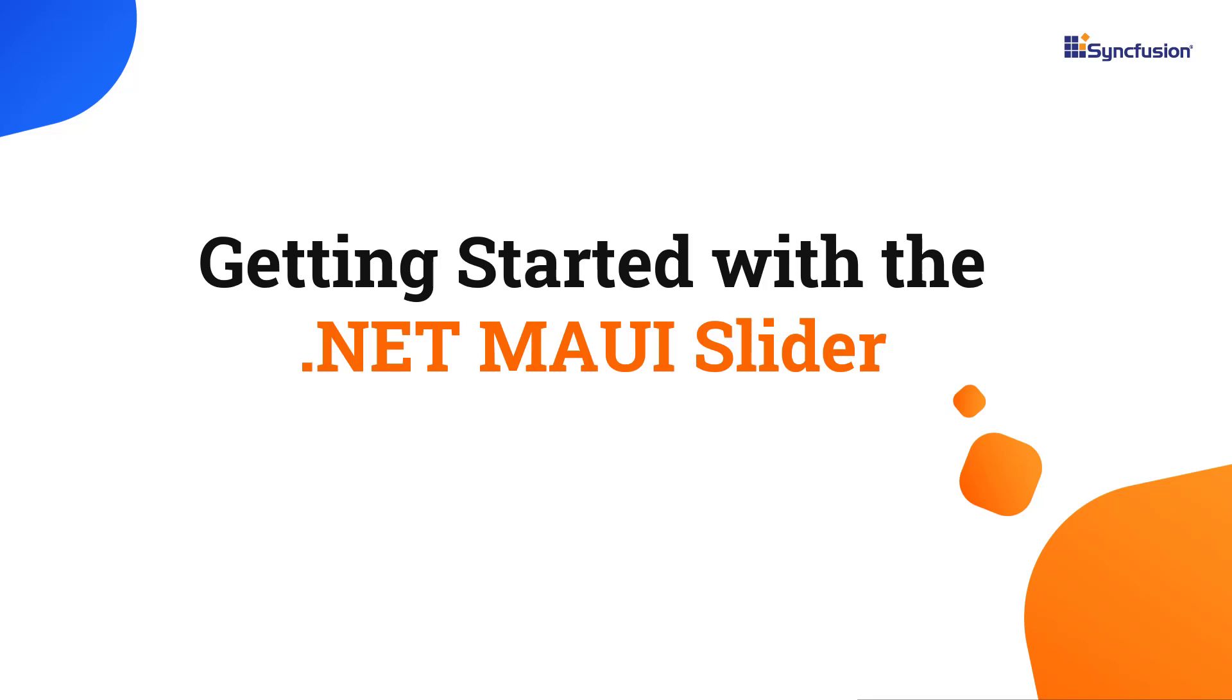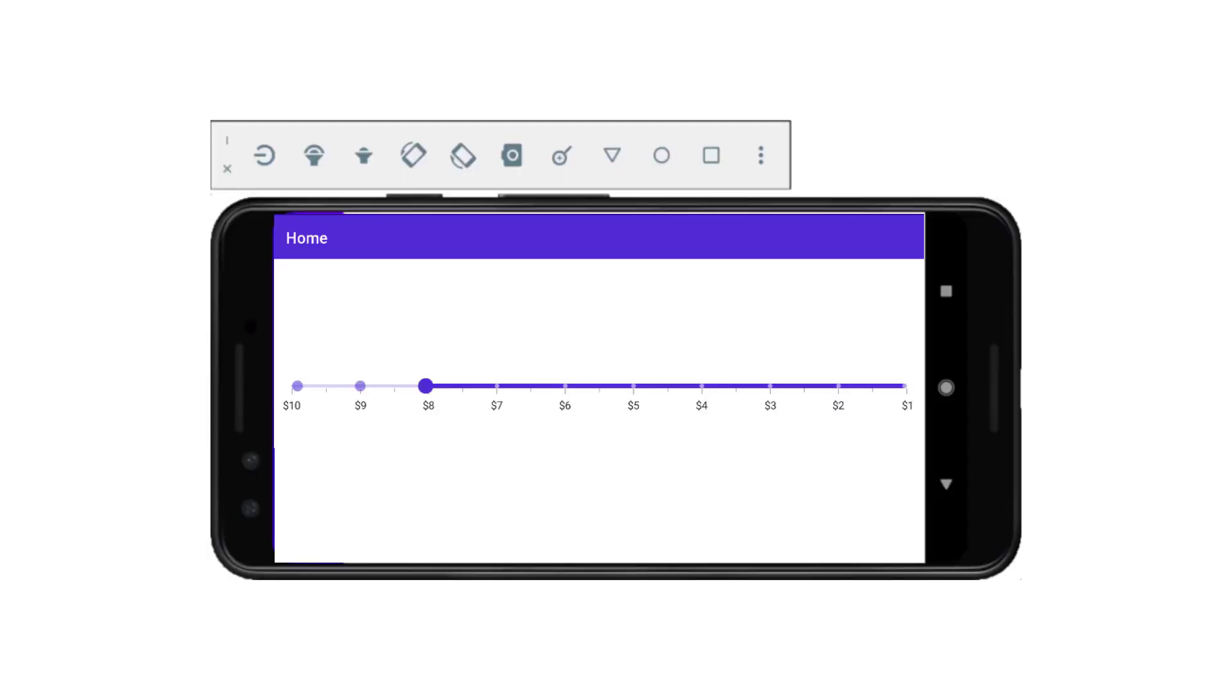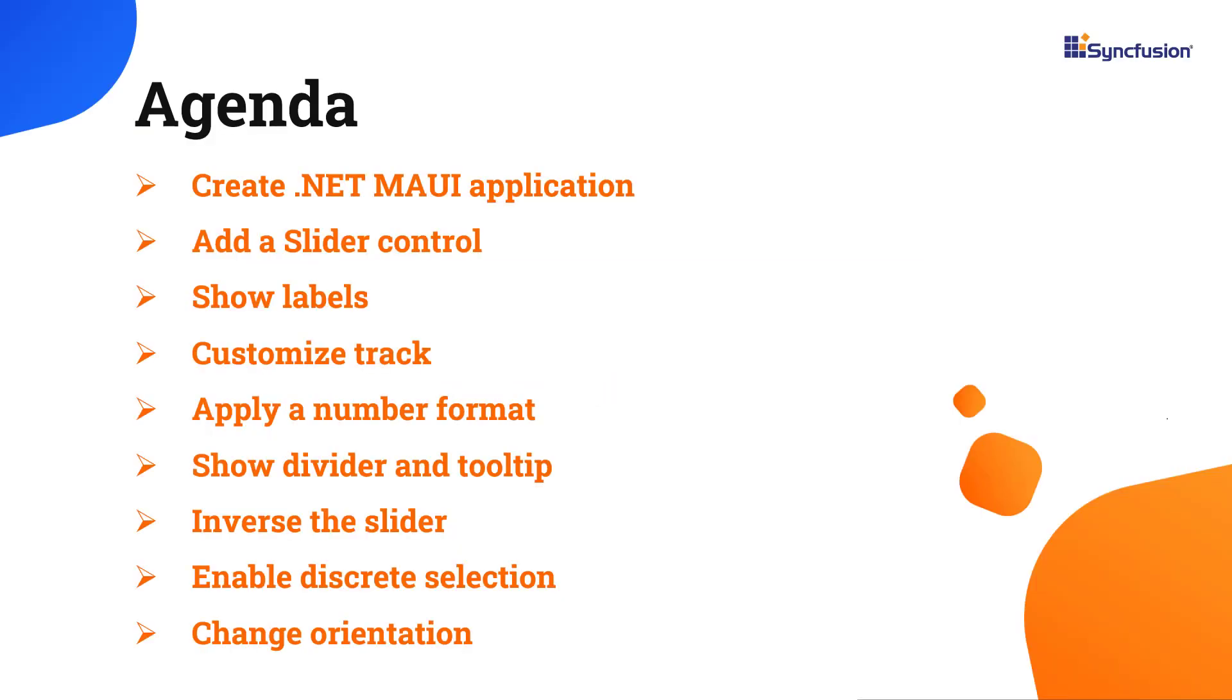Hi everyone, welcome to this tutorial on how to get started with the .NET MAUI slider control. Using the .NET MAUI slider, you can select a value within a range by sliding a thumb along a track. Now, I'll be showing you how easy it is to add the slider control to the .NET MAUI application.